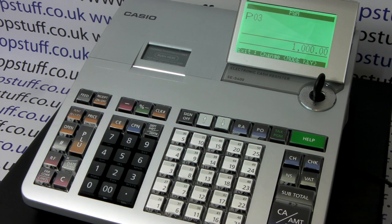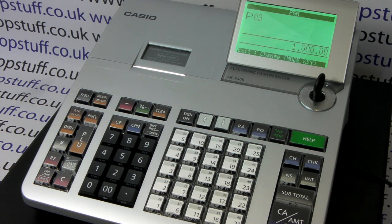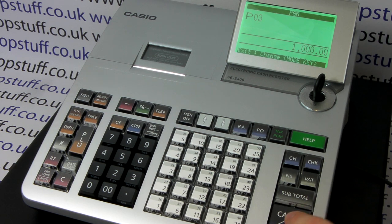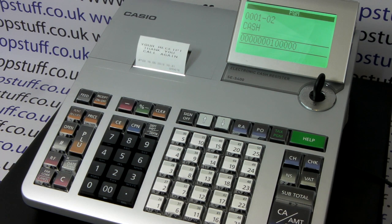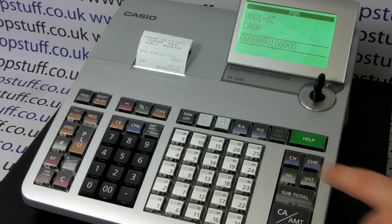Then press the tender button you want to automatically print VAT. For this demonstration we'll use cash, then press subtotal to finish.